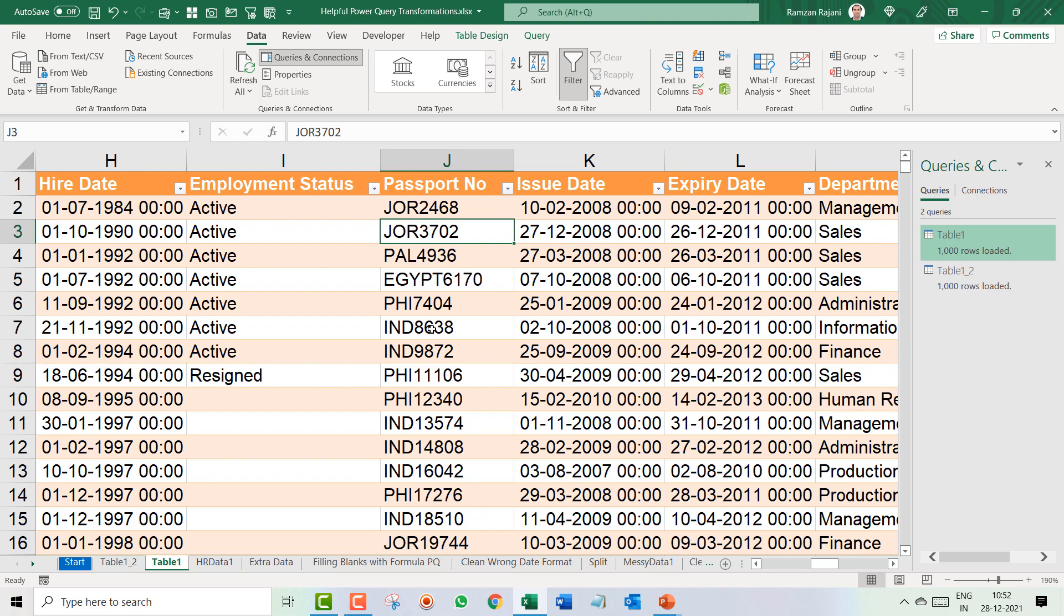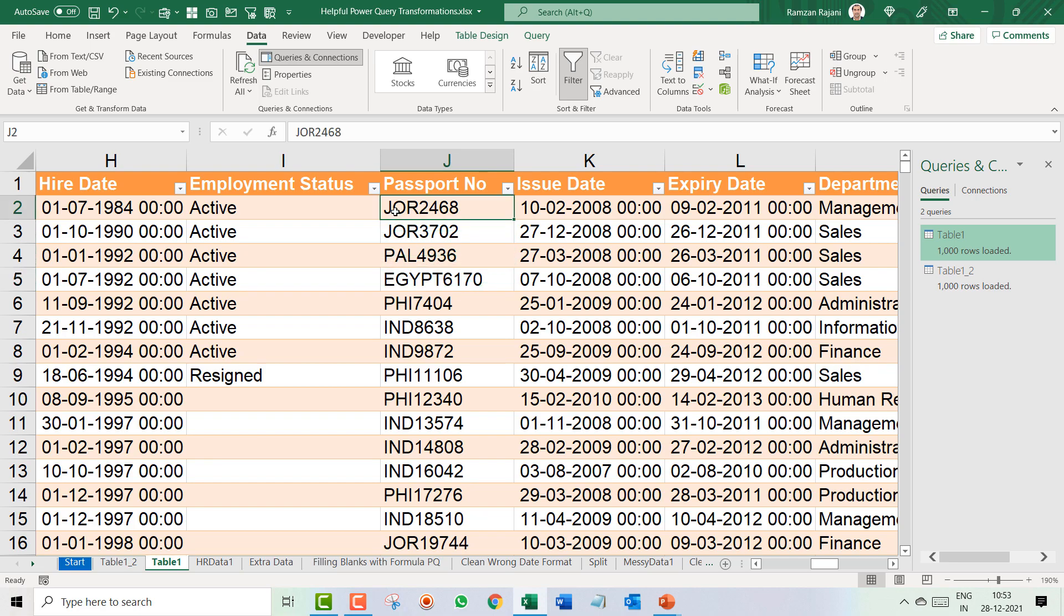If you are good in Excel and if you already know this option of how to separate, you will say Ramzan, we can use text to column and we will take a fixed digit.